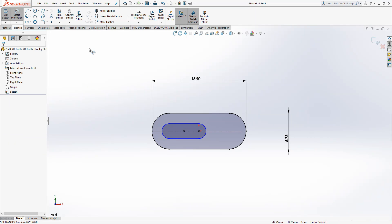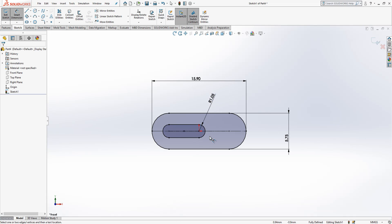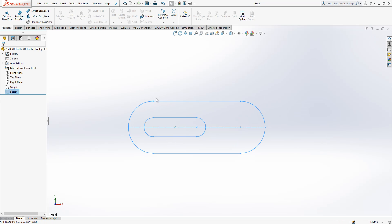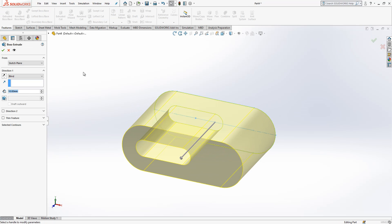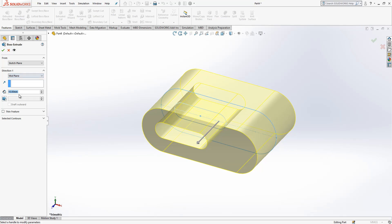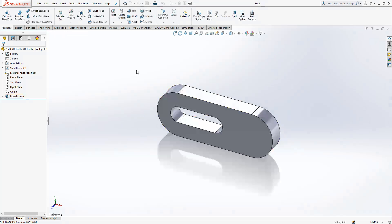Extrude boss base, mid plane 2, this is it.